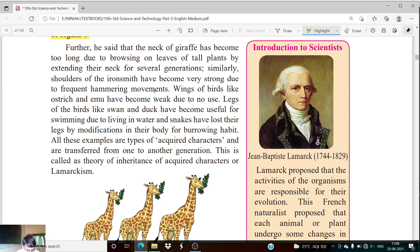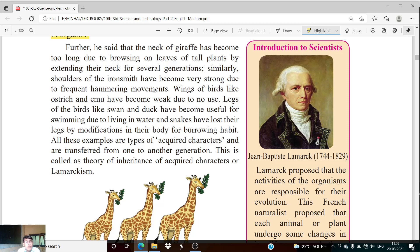Similarly, the shoulders of the ironsmith have become very strong due to frequent hammering movements. The ironsmith (lohar) keeps hitting with a hammer, and as a result his shoulders become strong and sturdy. He is not going to a gym separately — his shoulder is becoming strong due to his own daily activity of hammering. The activity is what brings change to his body; due to that activity, his shoulder is becoming strong and muscular.